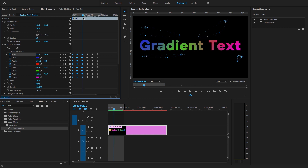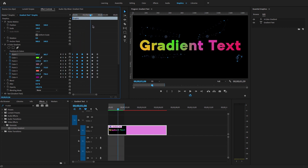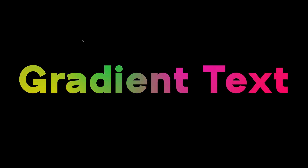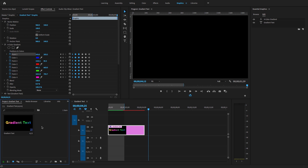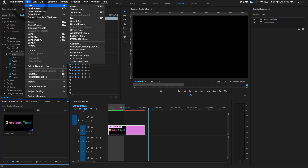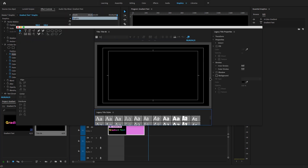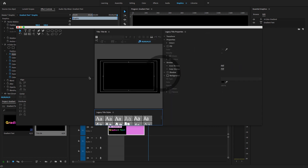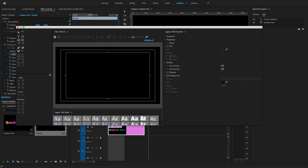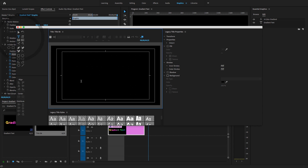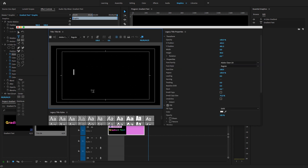That's the first simple method to create gradient text and a gradient text animation inside of Premiere Pro. For the second method, go to File, New, and select 'Legacy Title' and hit OK.